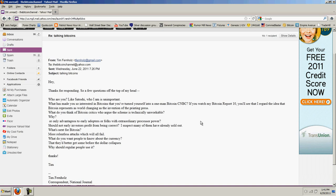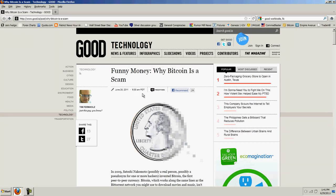And then he asks, What's next for Bitcoin? My reply, More relentless attacks, which will all fail. What do you want people to know about the currency? And I reply, That they better get some of it before the dollar collapses. So, that's my exchange with Mr. Fernholz. I thought I smelled a rat. And guess what? I smelled a rat.